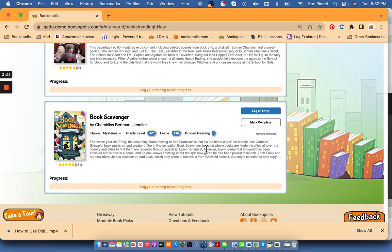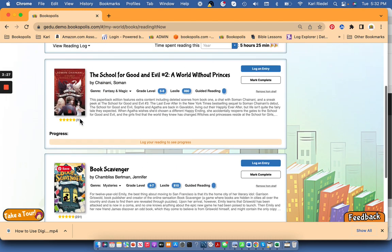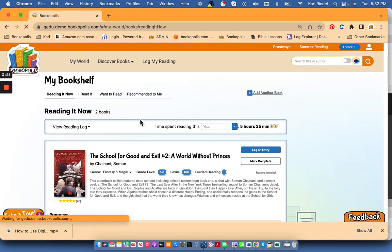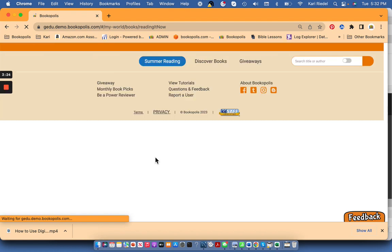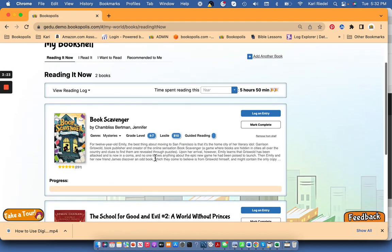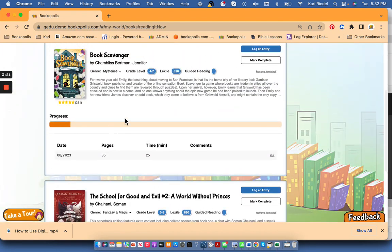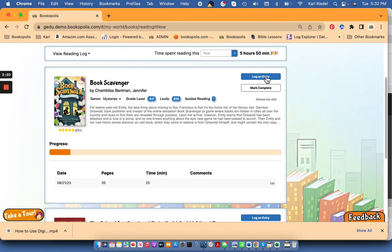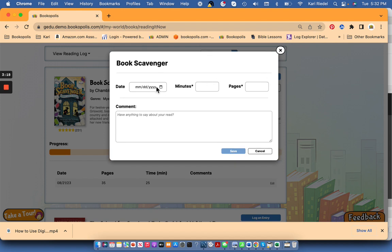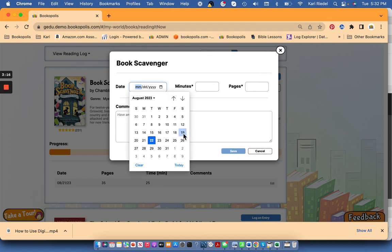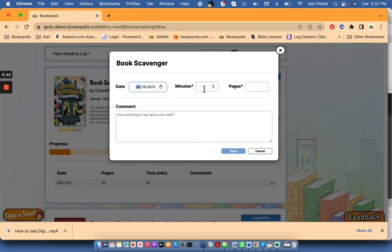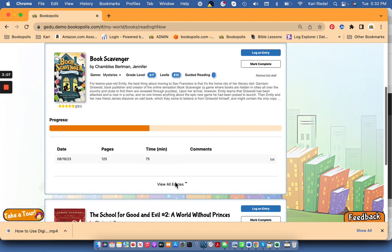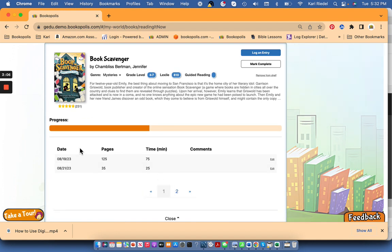So hit save. And once this page refreshes, I'll be able to see progress I've made on this book. I'm going to add another entry from last weekend. I read for a long time. I read for 75 minutes and 125 pages and you can see that jumps my progress even more.